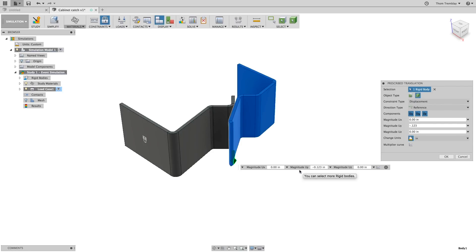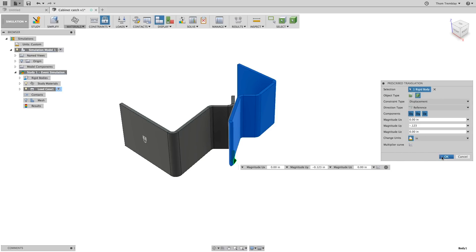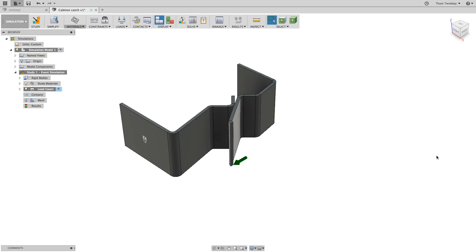This will control how the movement of 0.123 inches will be applied over time. After clicking OK, the prescribed translation direction arrow updates and we can move on to contacts.